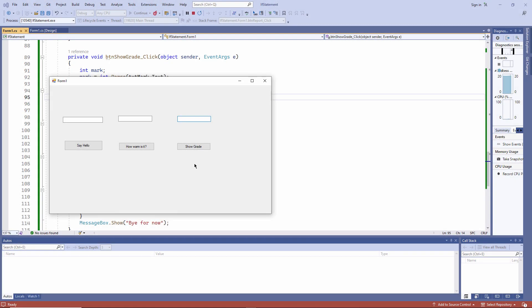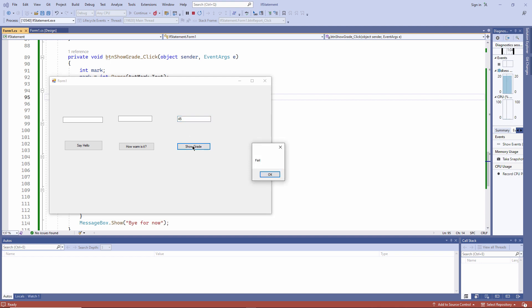Here's an exercise that you might like to try for yourself. This will check exam marks and turn them into grades. I'll type in a mark out of 100. Let's say 45. 45 is a fail. You need to book a resit.